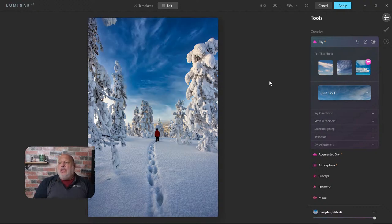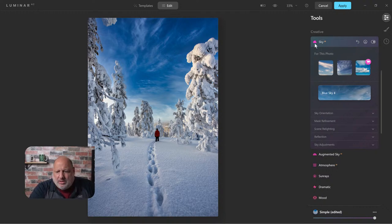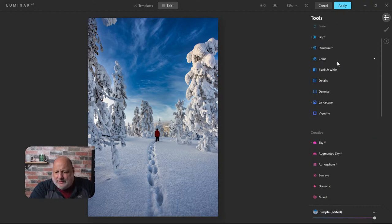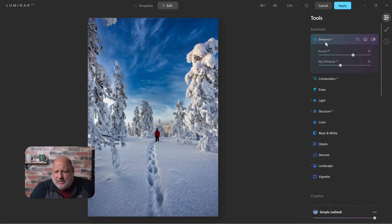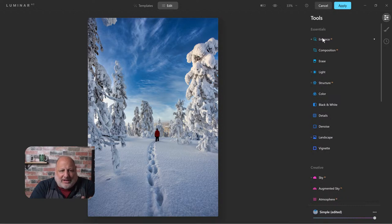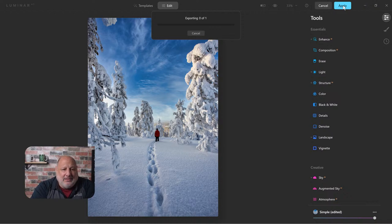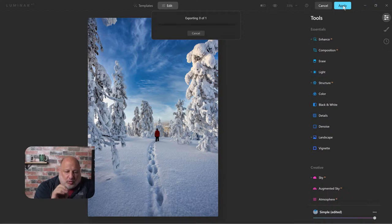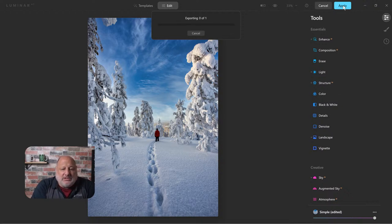I'll click on that cloud sky and there it is - beautiful! I'll come back up and dial it back a bit so it matches a little better. I could spend a few more minutes making this look incredible, but I love how it looks right now. Once I hit Apply, it's going to render everything and export it back into Lightroom.